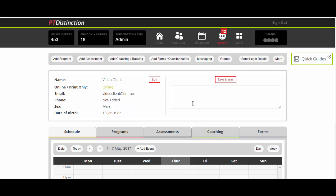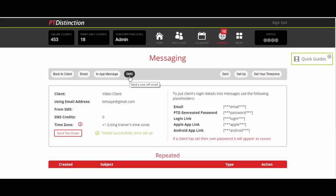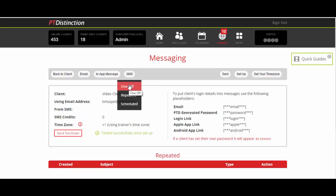After that, we have the messaging center. Come up here and click on messaging. You've got three options: email, in-app message, or SMS text message. What you can do with any of these is click on and set a one off message, a repeated message (repeated every day or every week), or a scheduled message like an autoresponder sequence. You can do this with texts, with in-app messages, and with email.